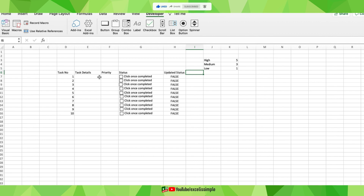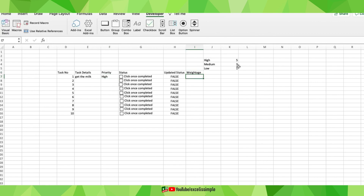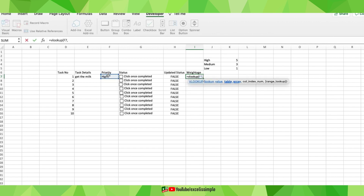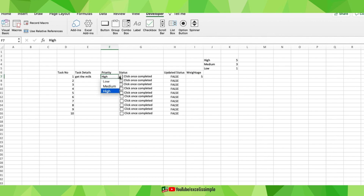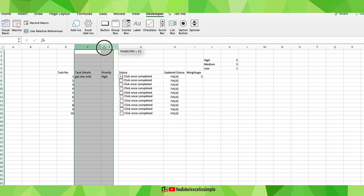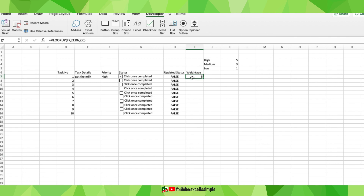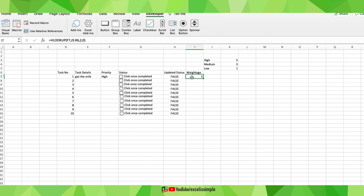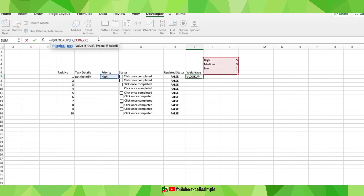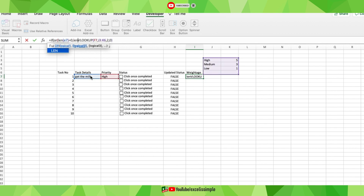Next, I want the weightage to be assigned to a task as soon as it's entered and its priority is set. Let me add a 'Weightage' column and do a VLOOKUP of the priority against the weightage table. The weightage automatically changes when the priority changes. I'll also add validation using an IF/OR function so that if either task details or priority is missing, the weightage cell stays blank: =IF(OR(LEN(E7)=0, LEN(F7)=0), "", VLOOKUP result).